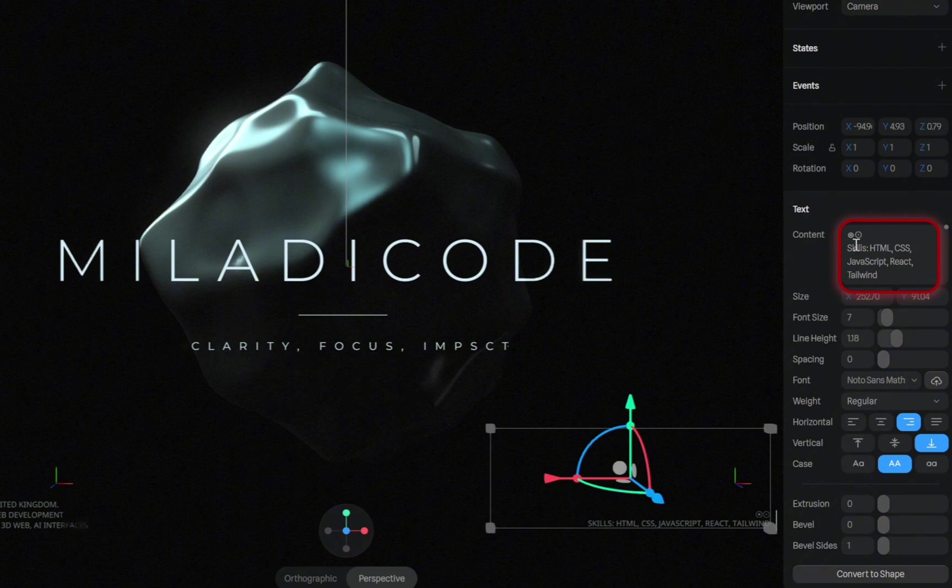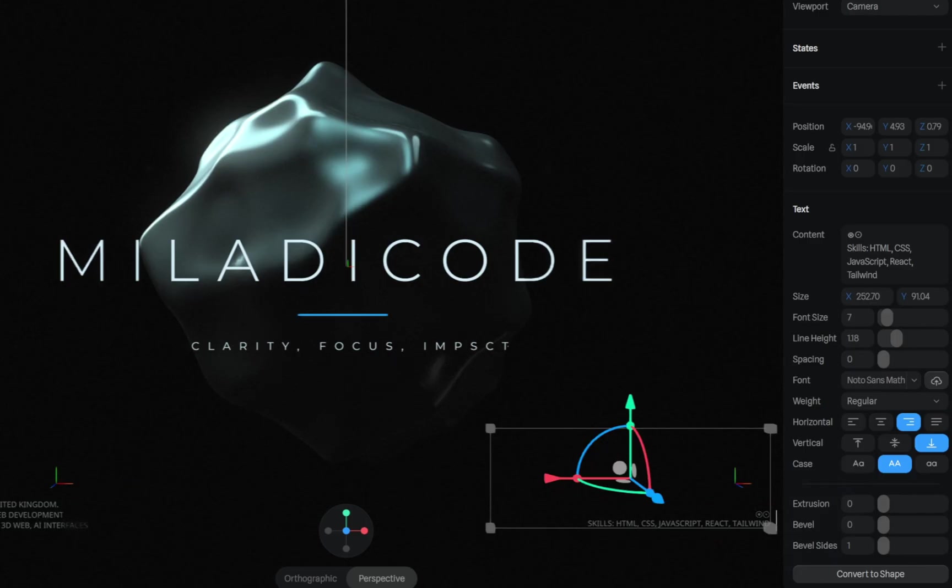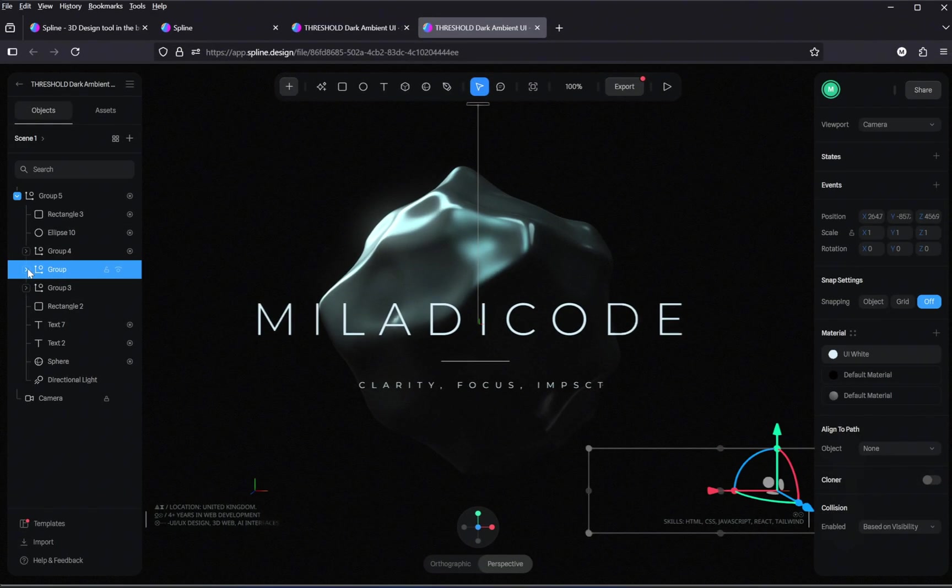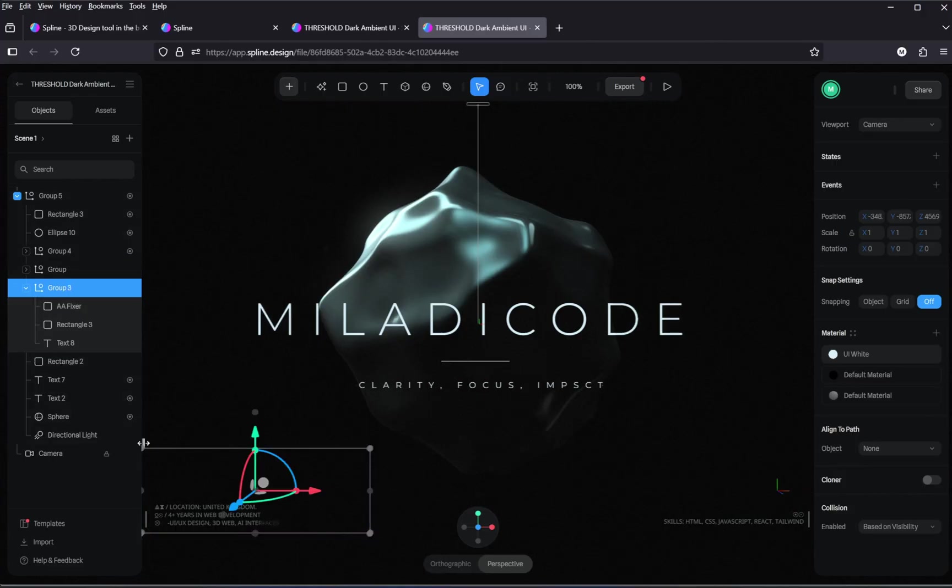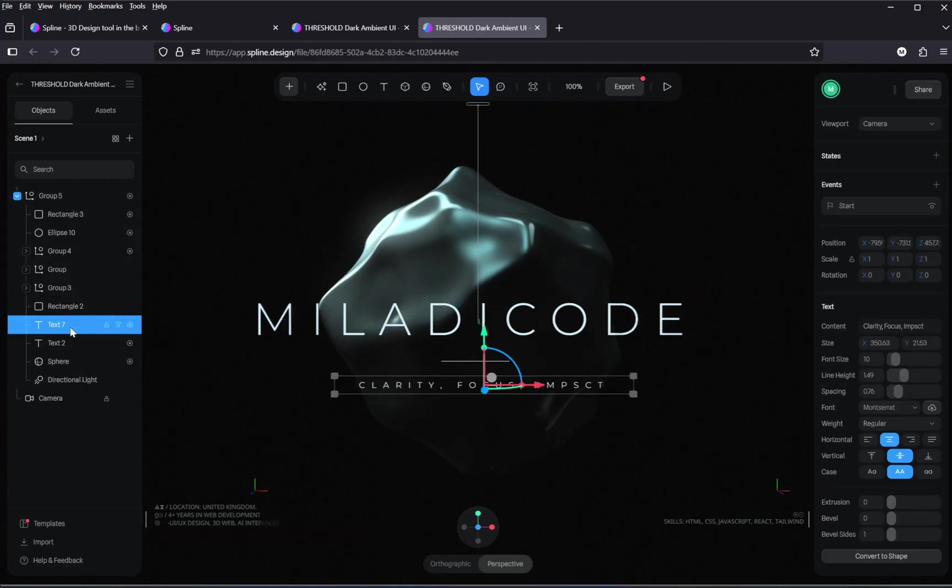To change it, just look over on the right-hand panel. Here, you can simply edit the text and even adjust the font, size, line height, and other styles to fit your design. That's it. Just select the text element you want to change and make it your own.